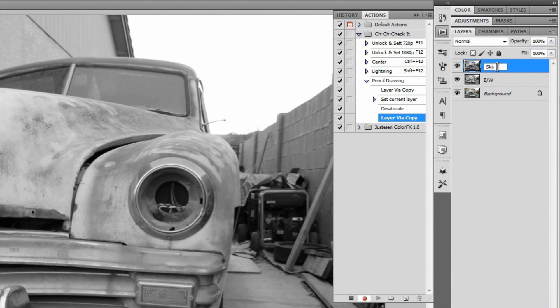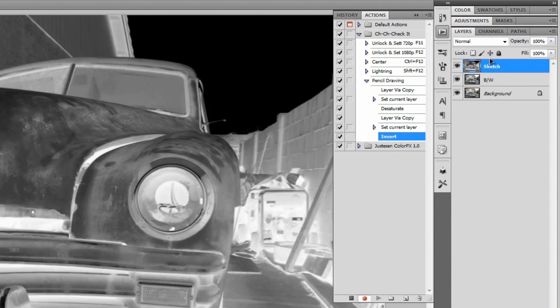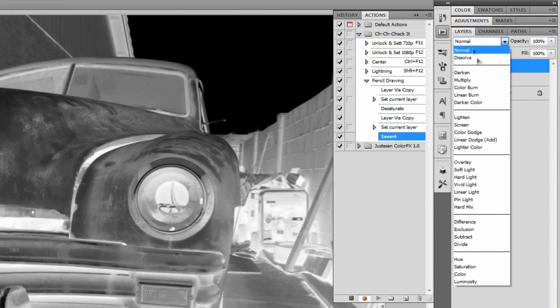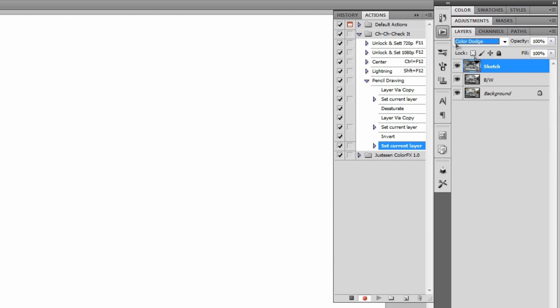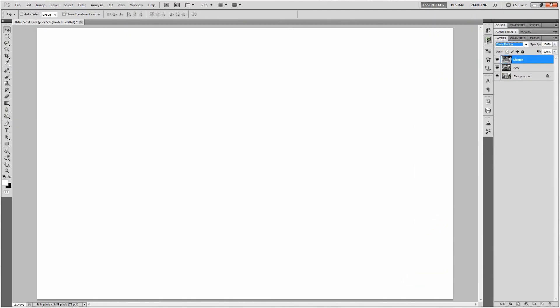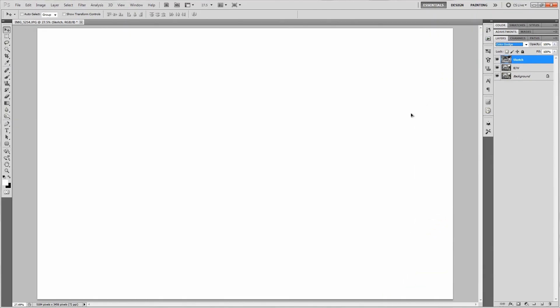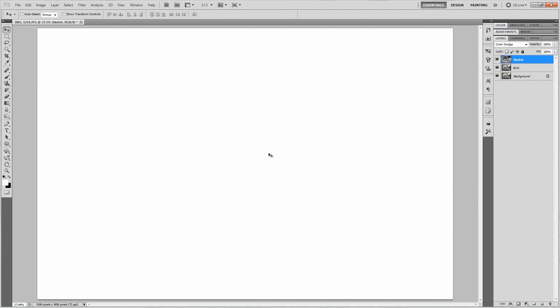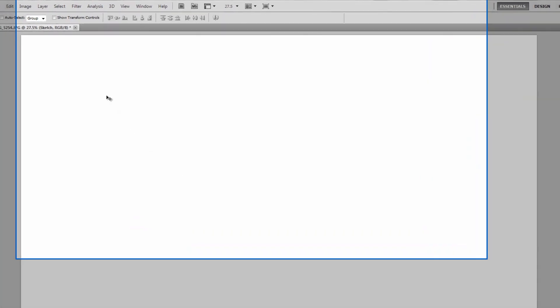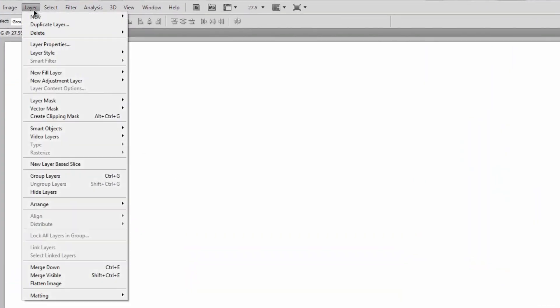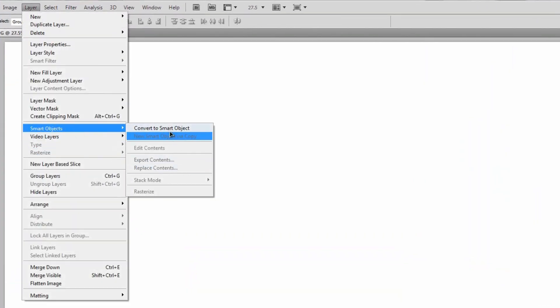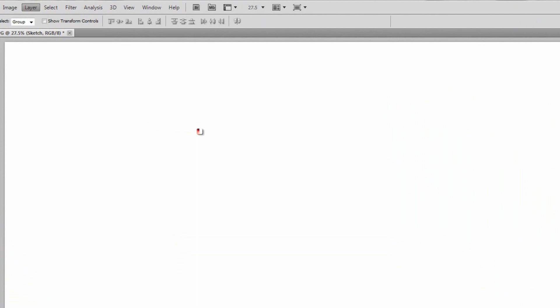Then we'll duplicate that black and white layer again with Ctrl+J or Command+J, and we'll rename this to sketch. Then we'll invert that by hitting Ctrl+I or Command+I if you're on a Mac, and then change the blend mode to color dodge. For most of you, you're either going to see a whole lot of white or just a whole lot of white with a couple specs here and there. That's completely fine, don't really worry about it.